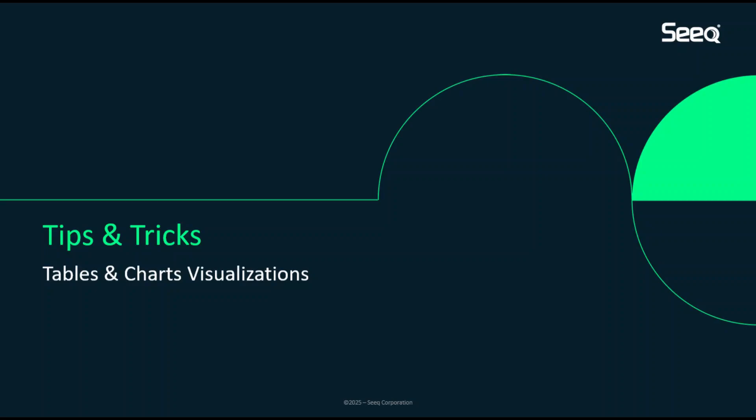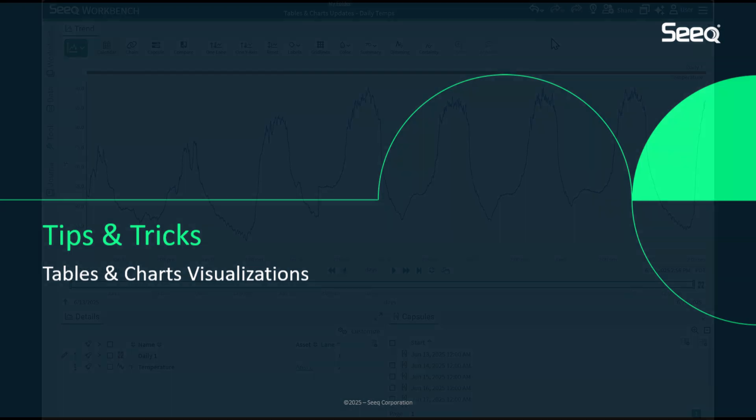Thanks for joining us for Seek Tips and Tricks. In this video, we will review how you can use Seek tables and charts to create visualizations to share with your team.